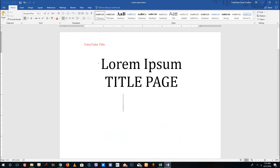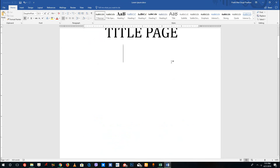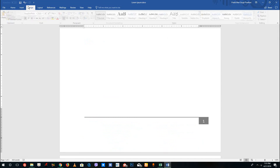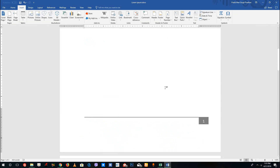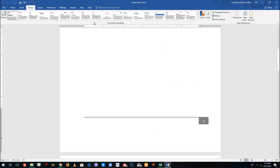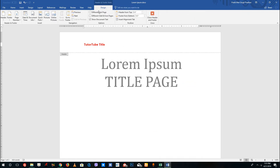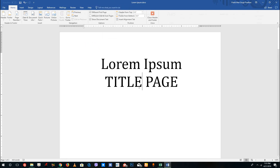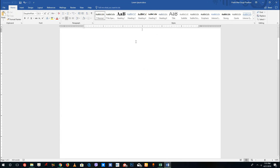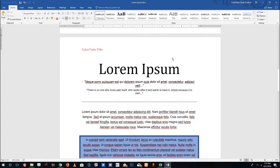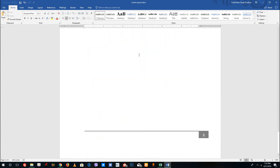Since this is a title page, I don't want a header or footer on the first page. For that, I can double click on the top to open the header section and select 'Different First Page'. What that does is give the first page a different look — so on the first page you don't have any header or footer, while on the remaining pages you have the header and footer all set.